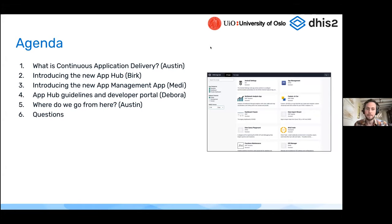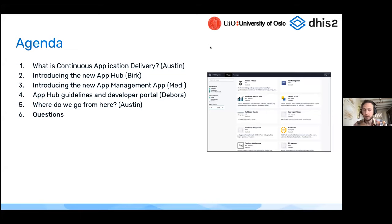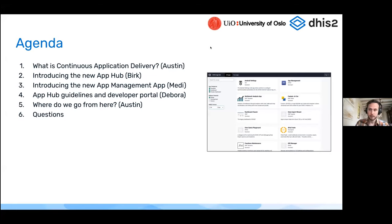I'll talk a little bit about where we're going next with all of this continuous application delivery work and the App Hub. We're going to focus on what is available for all of you today. Then I'll open it up for questions. If you're thinking of any questions during the presentation, please post them in the chat on Zoom and we will address them at the end.